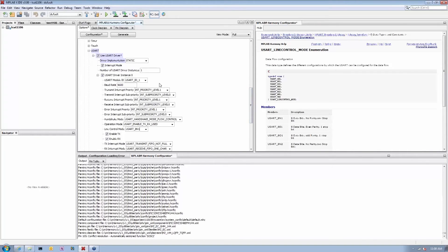So once I select this, for example in this application, I want to use nothing more than the UART module. So I selected this module, made my configuration.